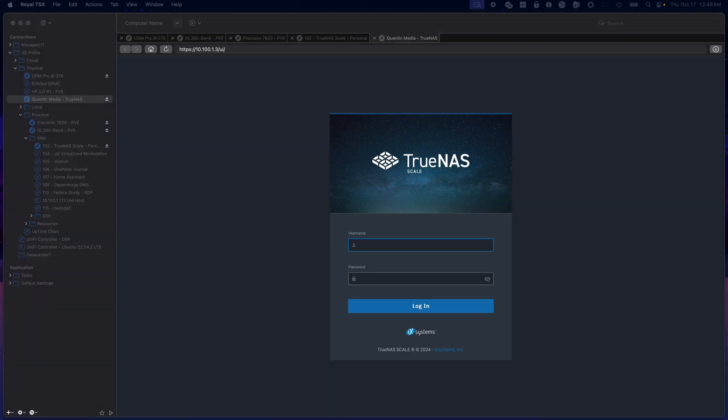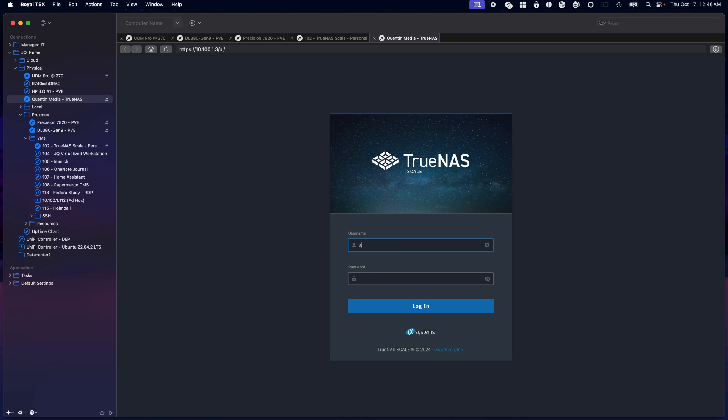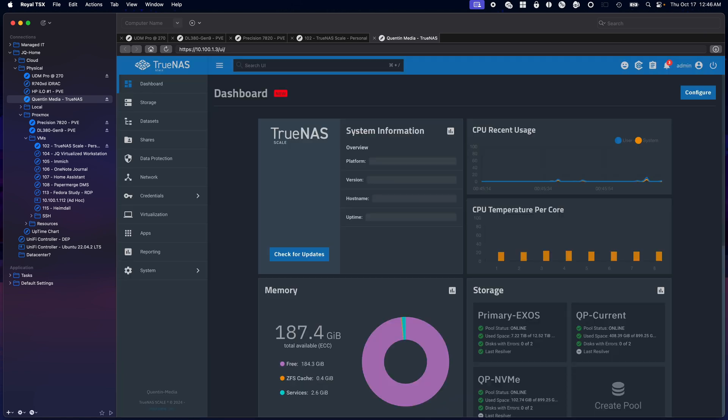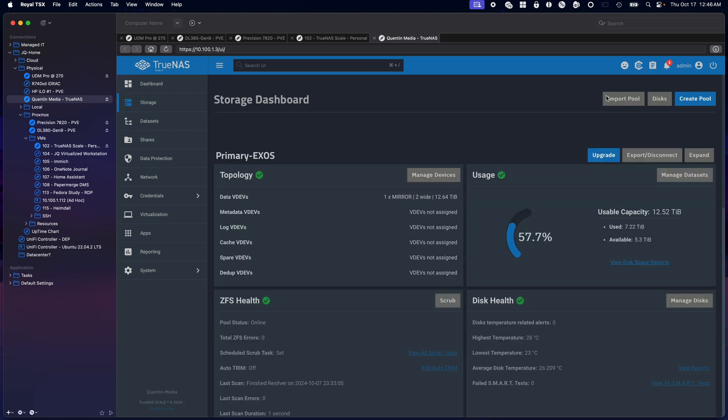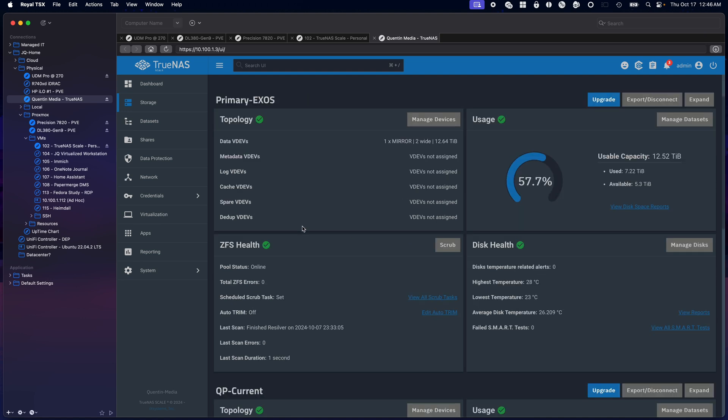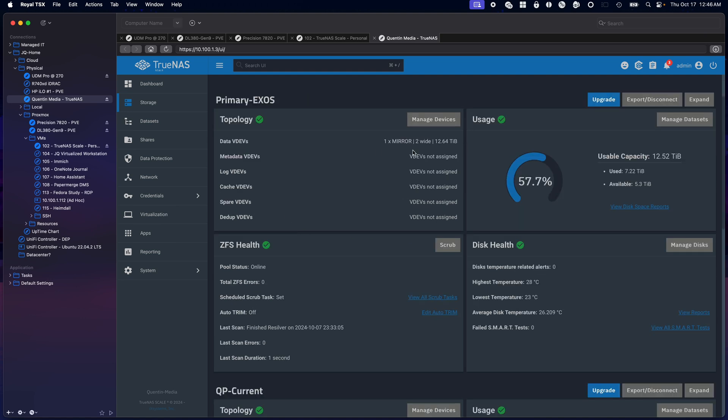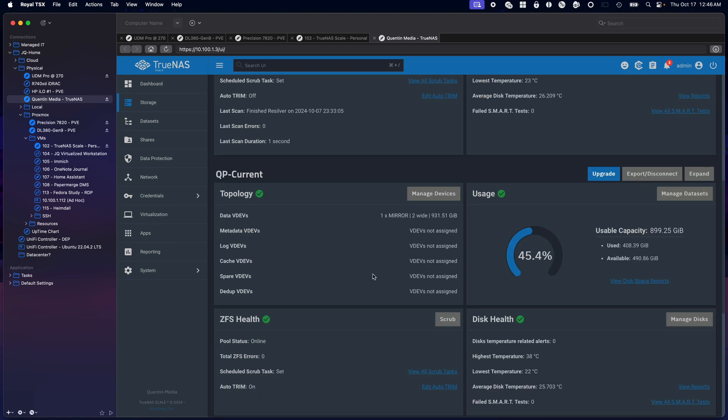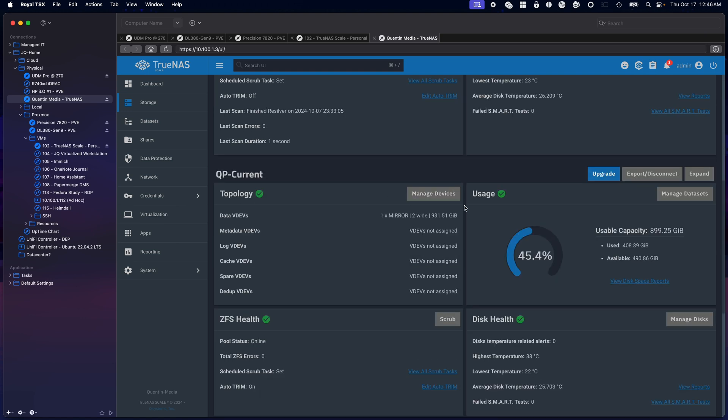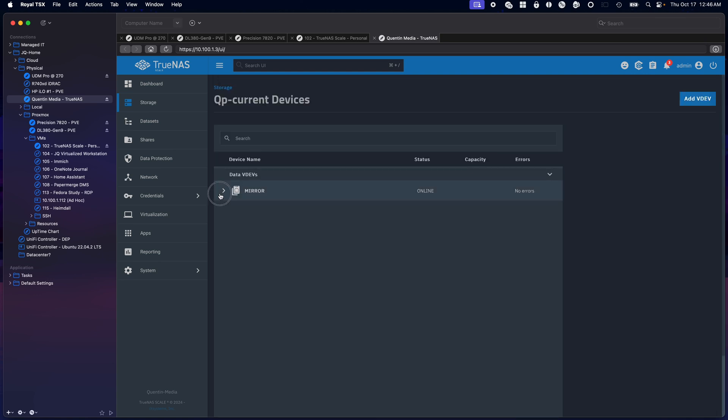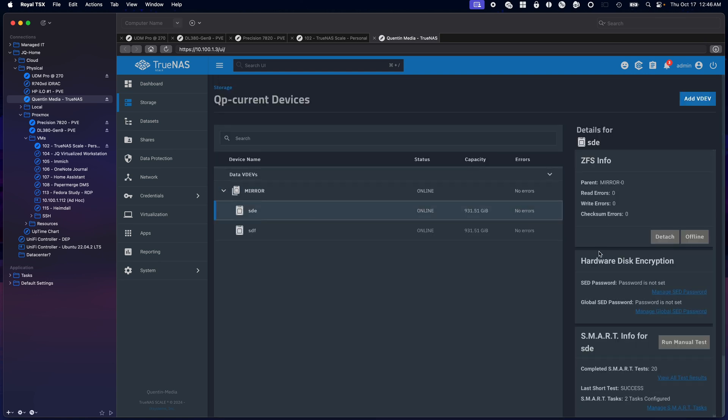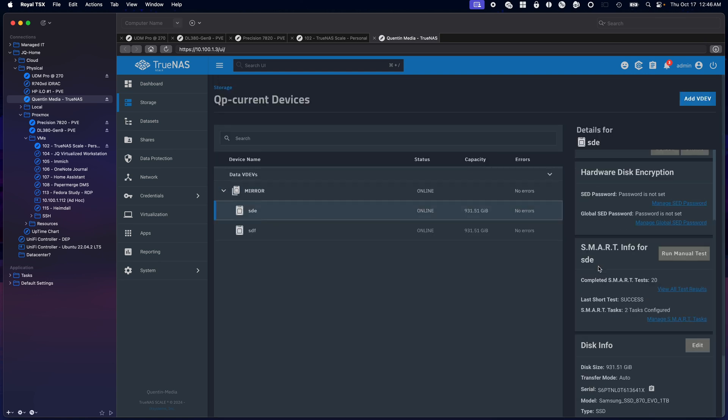Now for TrueNAS. This is my TrueNAS server with 192 gigs of RAM. I have a couple different datasets here, 14 terabyte drives, those are the 870s.